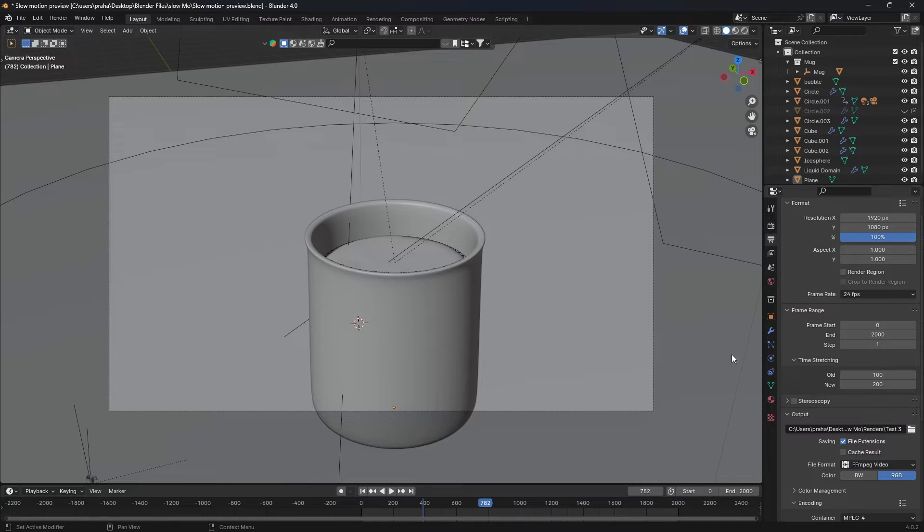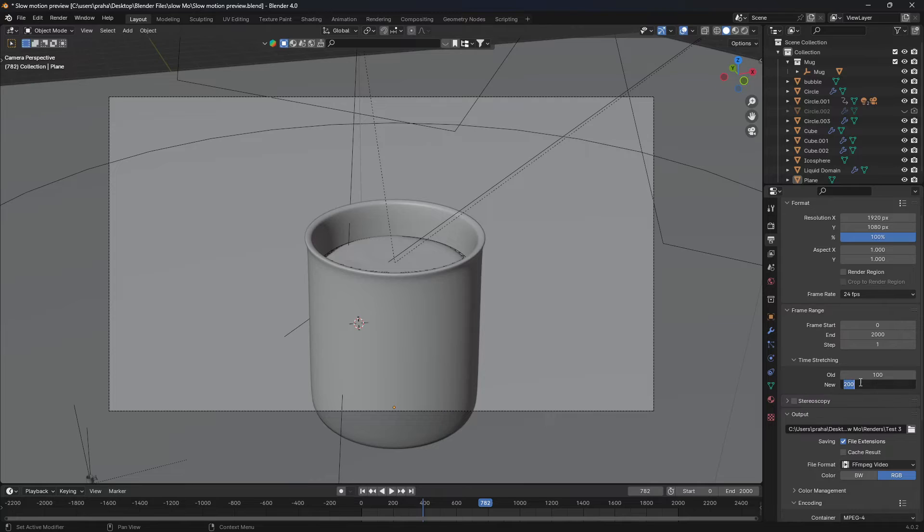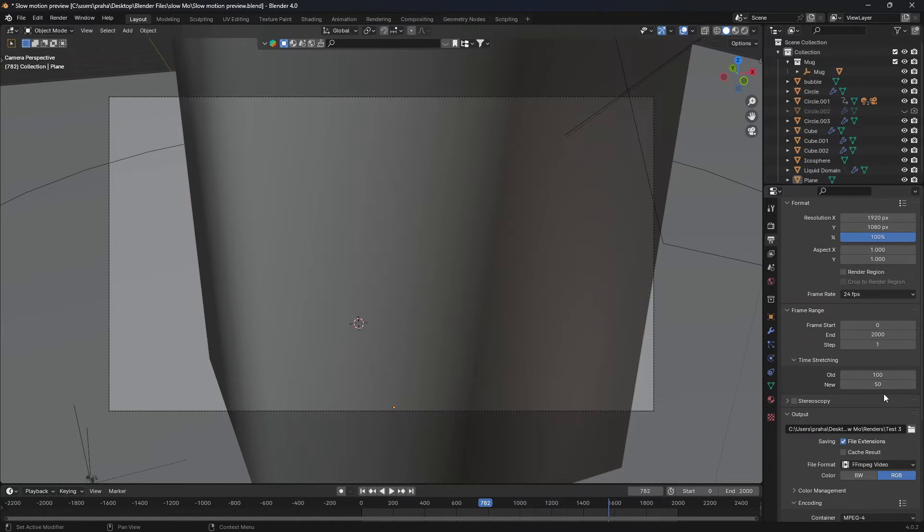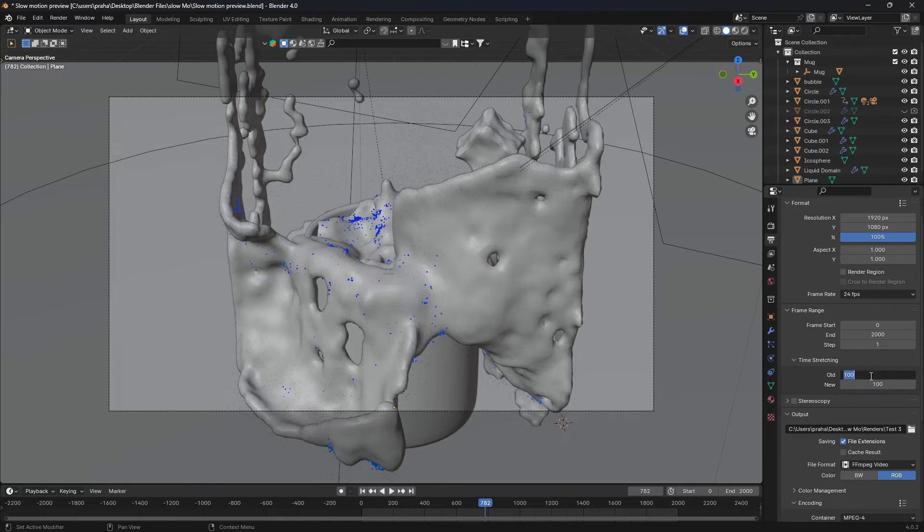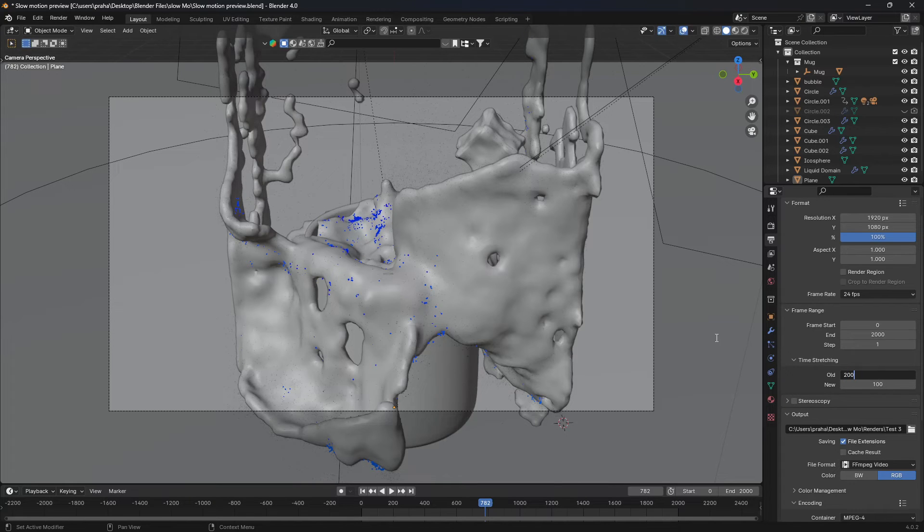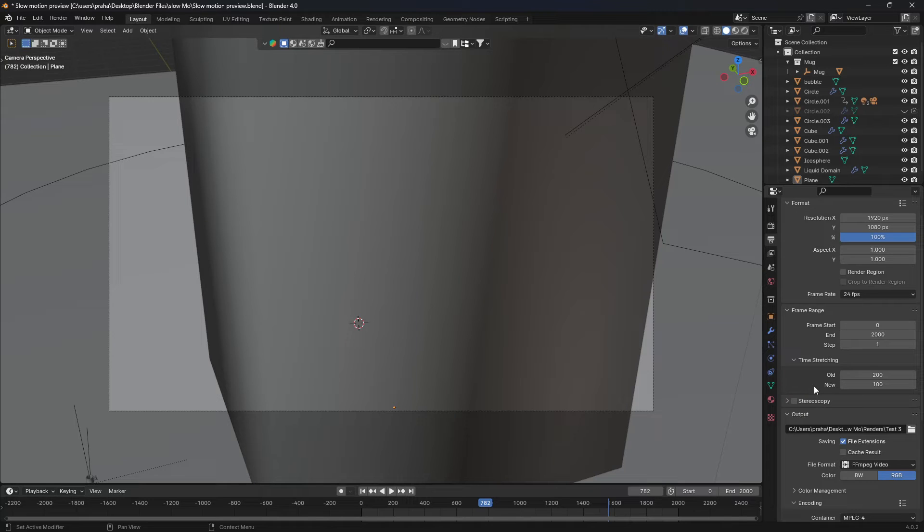Obviously you can change it to 300, 400, really depends on what you want. Now you can do the same thing if you want to speed it up. You change this to 50 or something similar to that, or you could simply just increase the old value to 200. And now what it's saying is for whatever it rendered in 200 frames before, you're rendering it in a hundred frames now, so it would be two times faster.